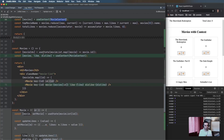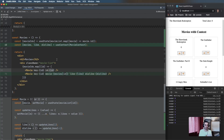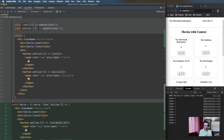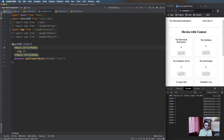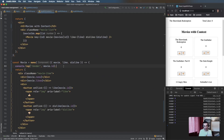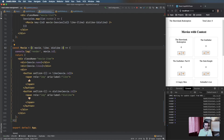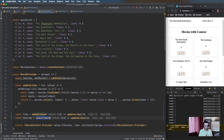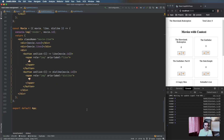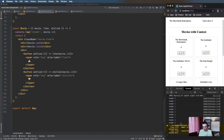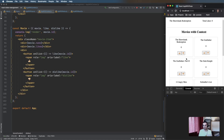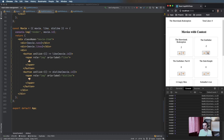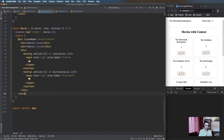In the Movies component we destructure the movies, like and dislike functions, and pass them down to the Movie component as before. Looking at the console before optimization — on first load it's rendering every movie, which is expected. As we increase or decrease the likes we can see it's re-rendering the entire tree, essentially all the movies, which is not what we want.